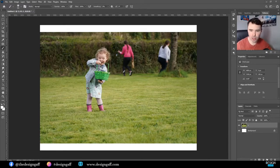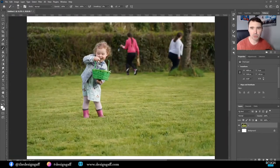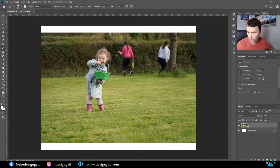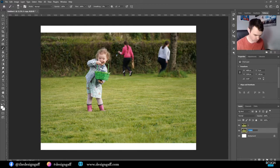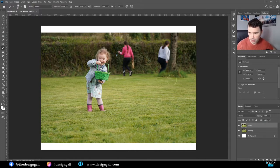Hello guys, Sean from DesignGaff here. In this video I want to give this photo a little magical effect. This is a photo I got of my daughter Emily during her Easter egg hunt on Easter Sunday. The first thing I want to do is make a duplicate of the photograph just in case you want to revert back to it — we'll call this one the backup and this one photo.